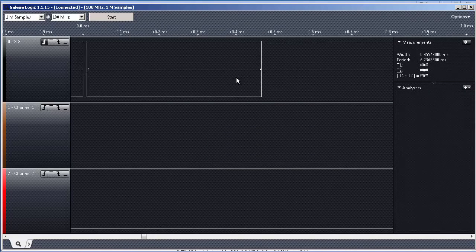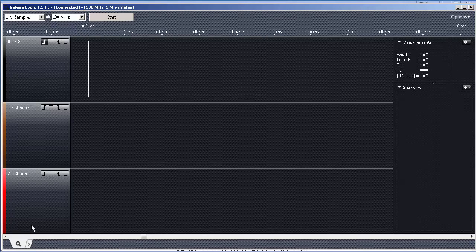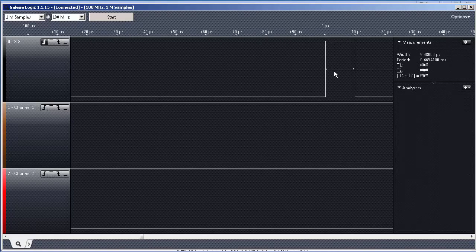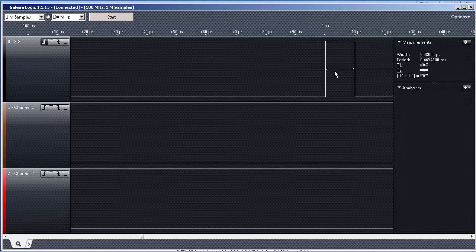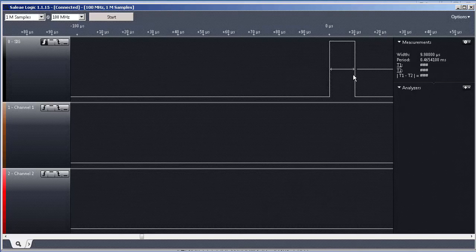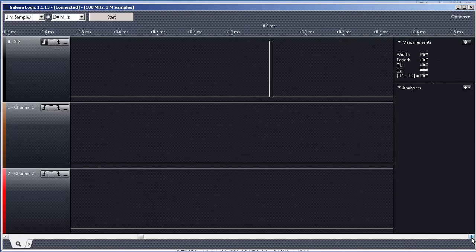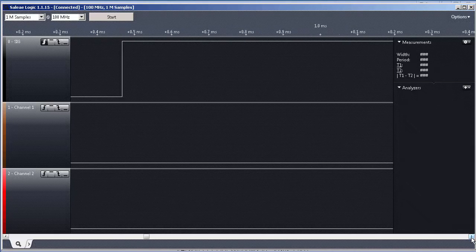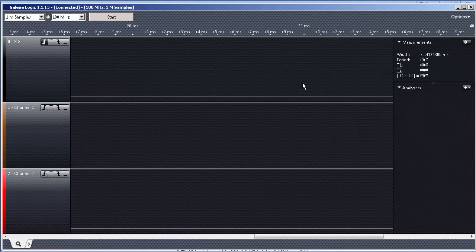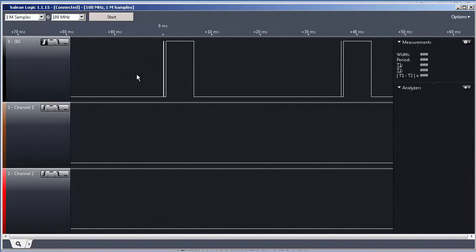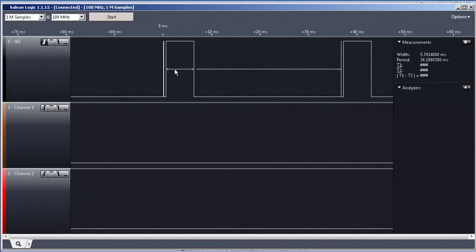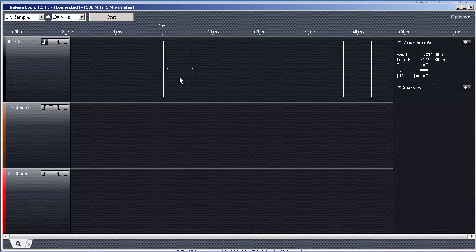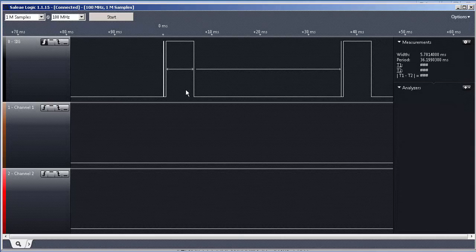For instance, we know that our pulse should be 10 microseconds, more or less this, 9.98 microseconds. And this big pulse here is actually where the distance information should be.